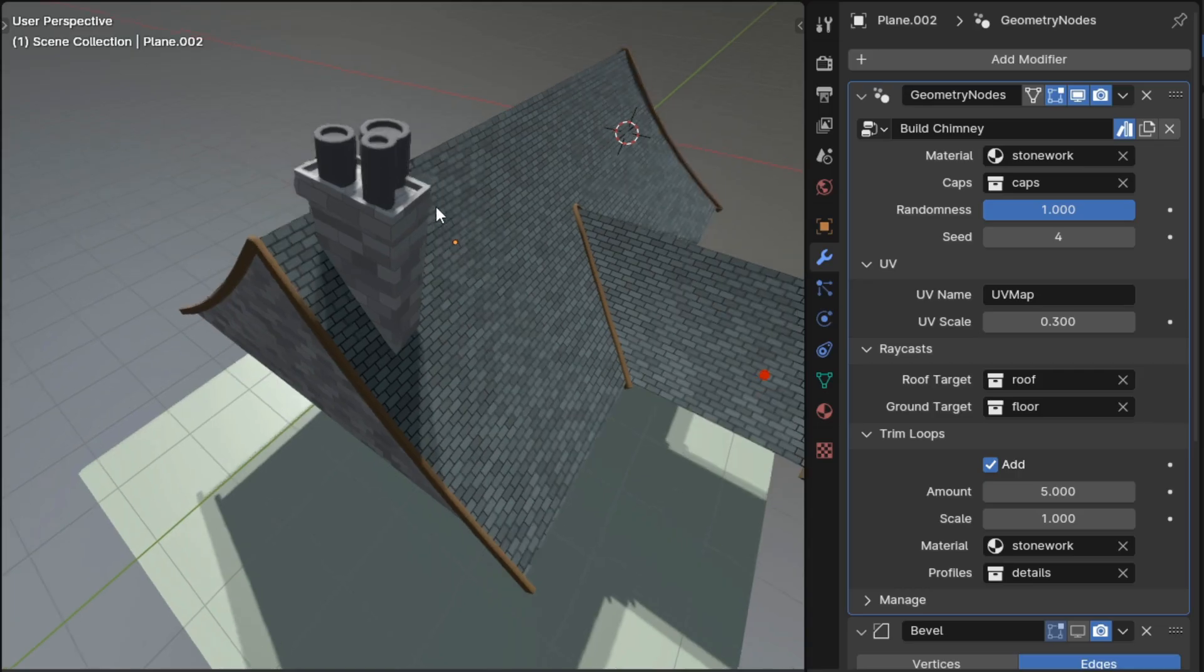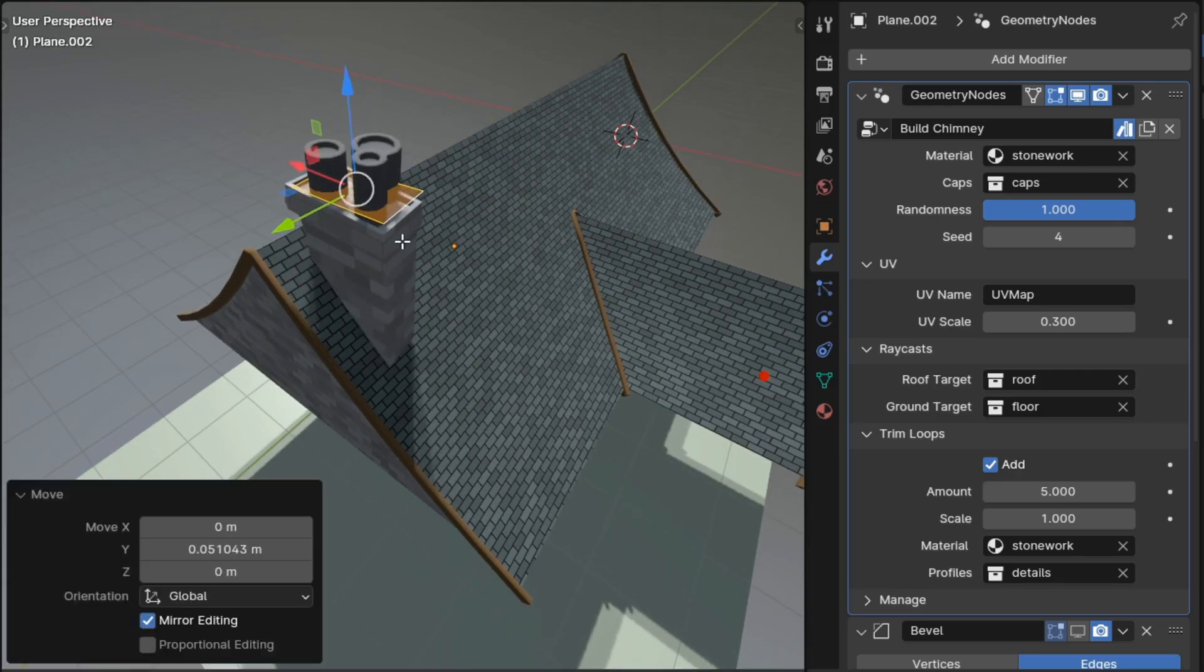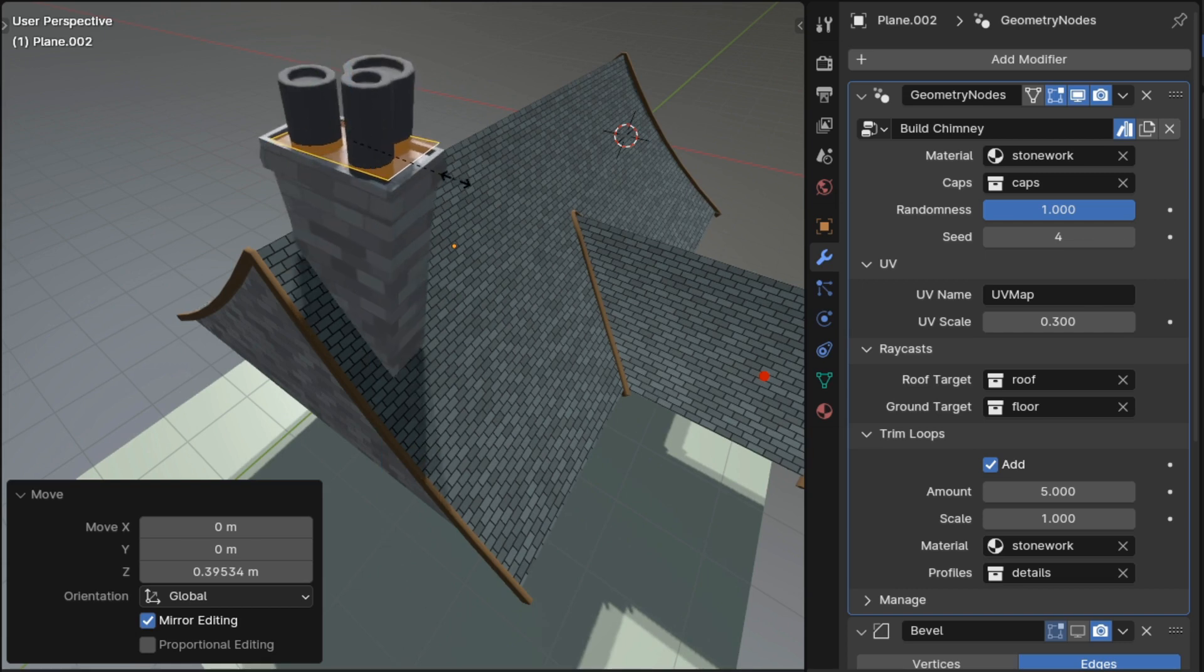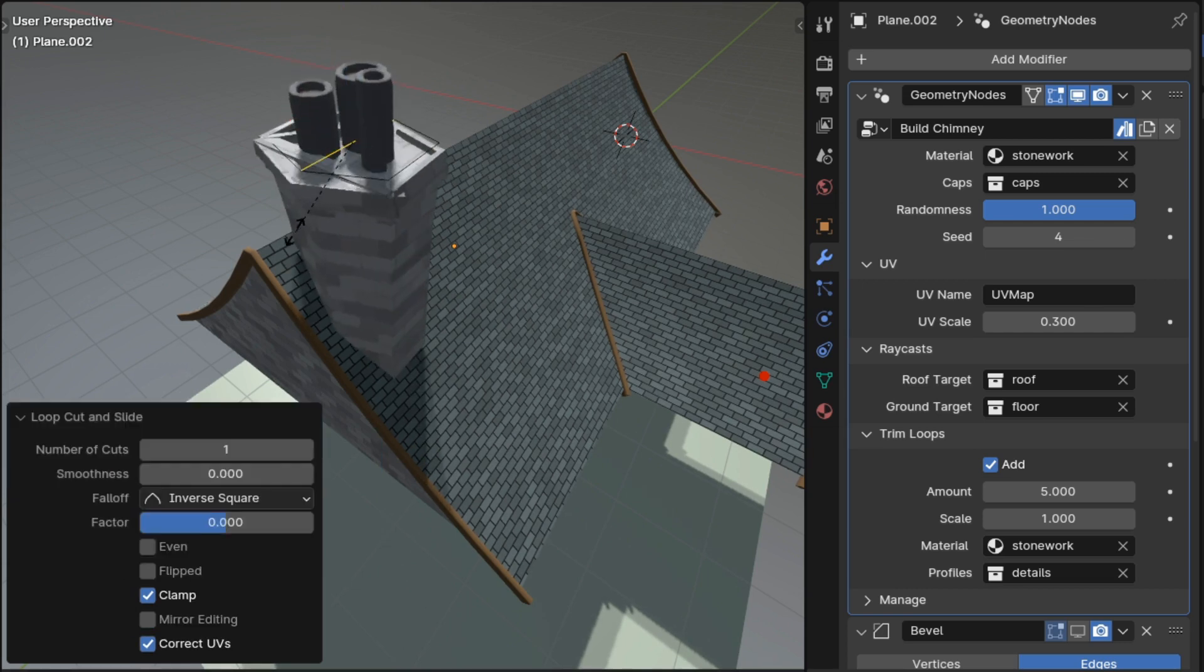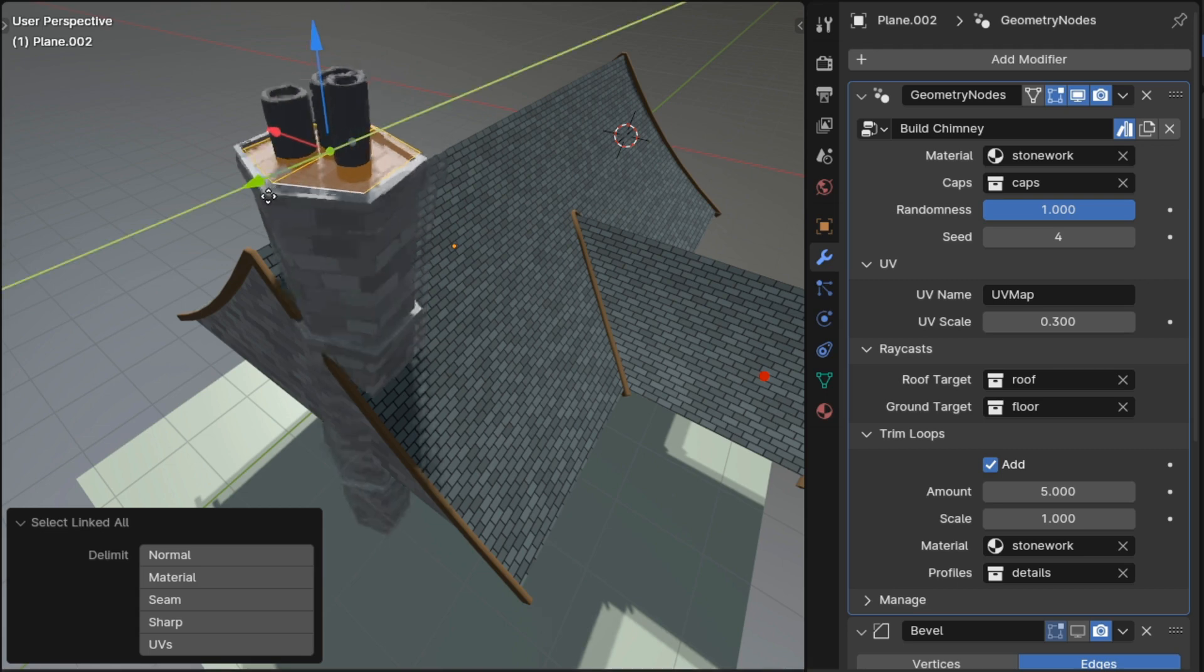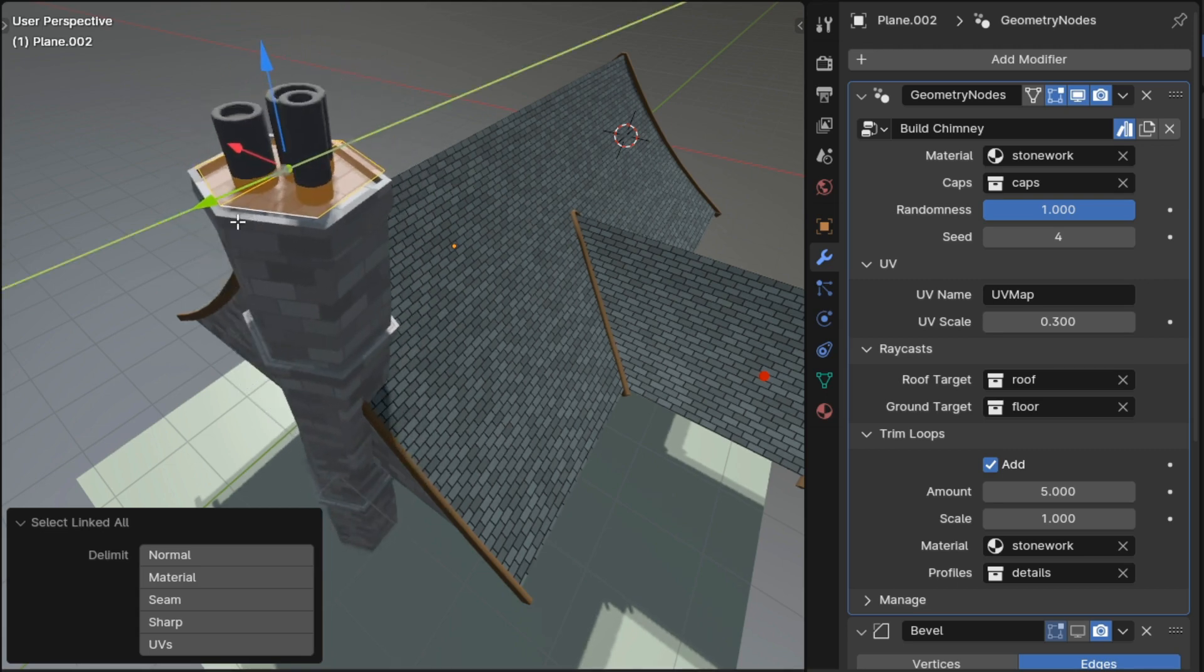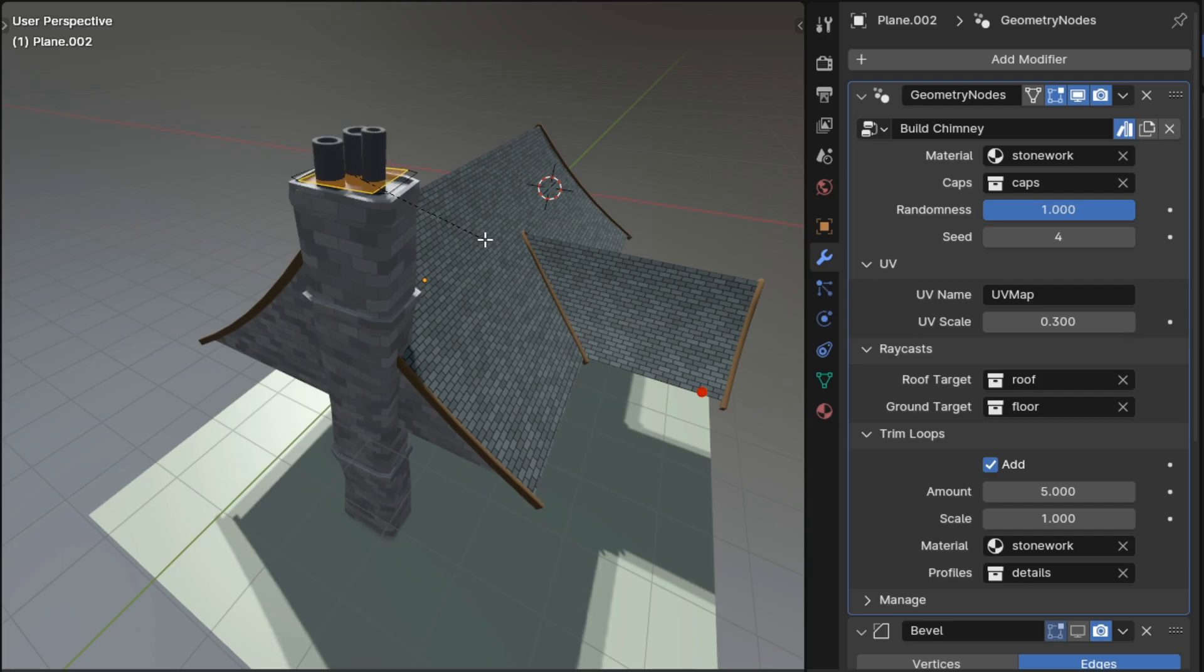Build chimney is a new modifier that provides a quick way to add some medium level detail to your roofs. You can edit the height and profile of your chimney using some simple faces, and then the modifier will take care of extruding that down either to a roof or to the ground, as well as creating the UVs and adding some details.